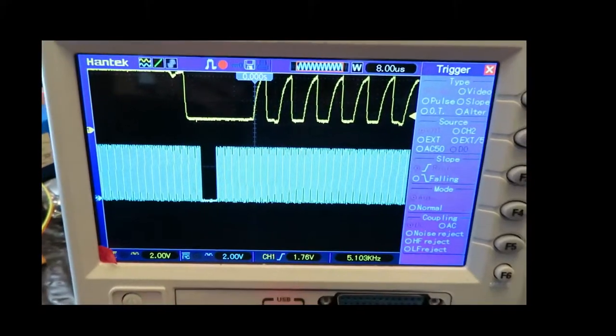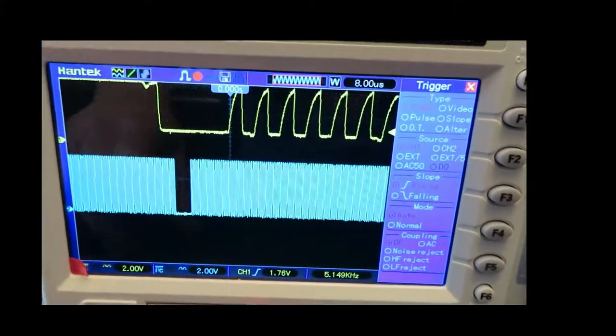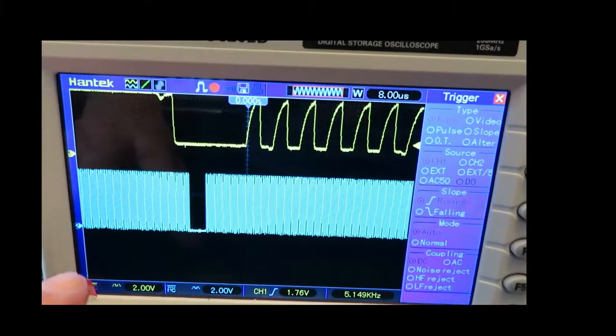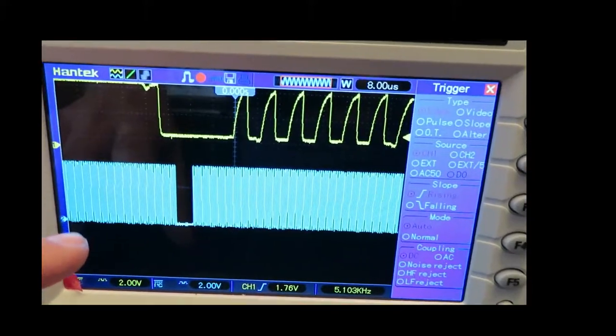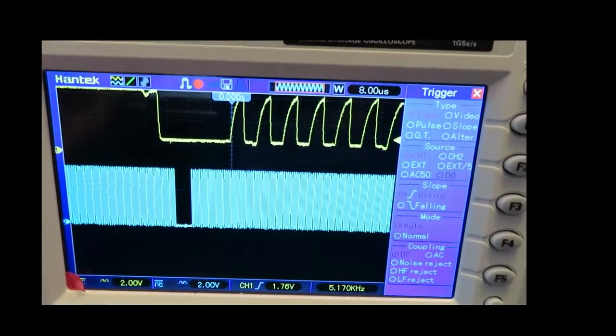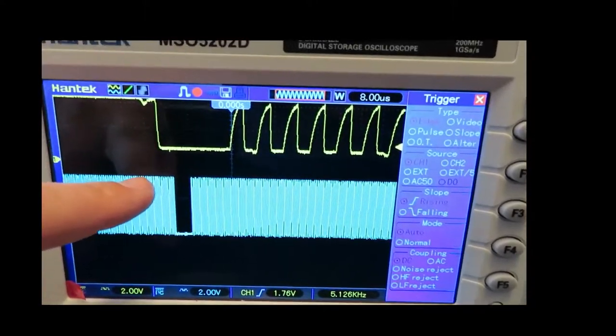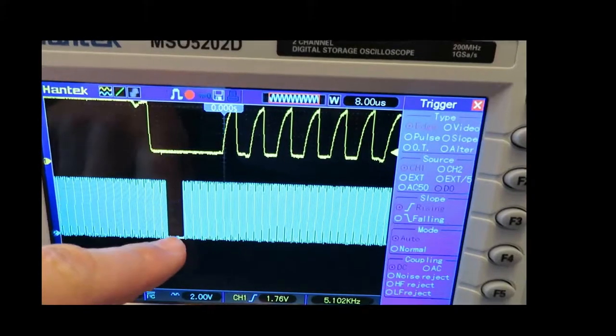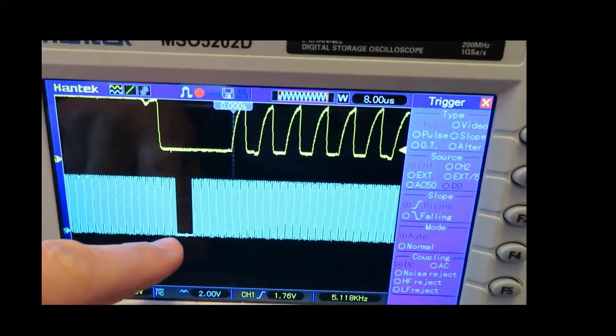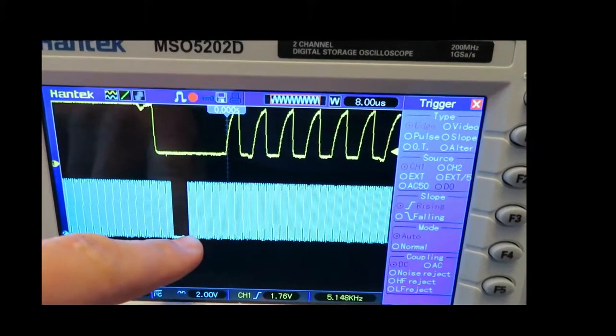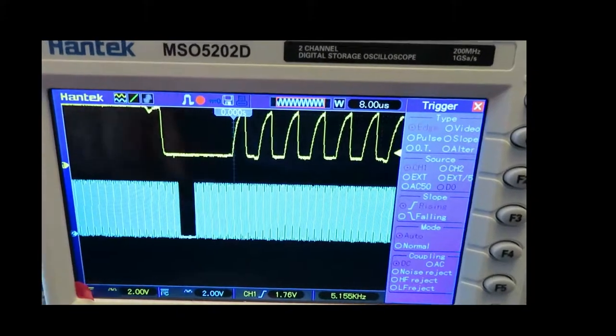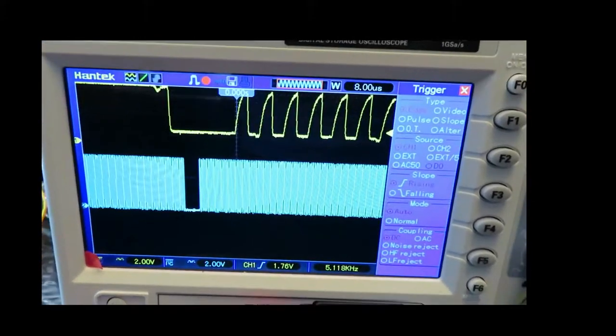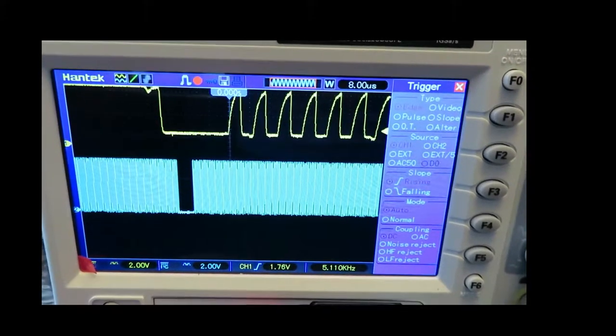So this is even more weird. I took out most of the code from the loop, and it's just basically a loop with a toggle, and it's still happening. These pauses are still happening. What's going on Arduino?